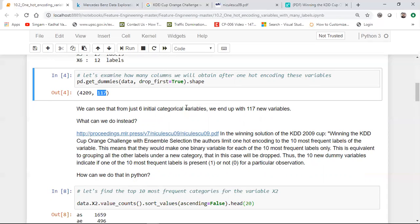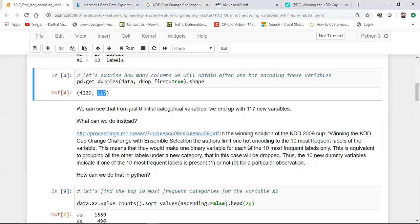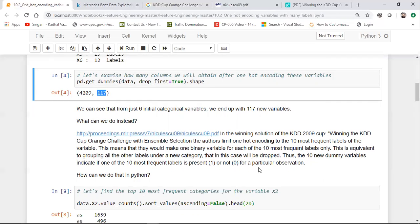Only for the 10 most frequent categories, they perform one-hot encoding. For all the remaining, they just kept it as zero. And when they performed that, they were able to win this particular challenge with the help of ensemble selection. The authors limited one-hot encoding to the 10 most frequent labels of the variable. This means they would make one binary variable for each of the 10 most frequent labels only. This is equivalent to grouping all the other labels under a new category.